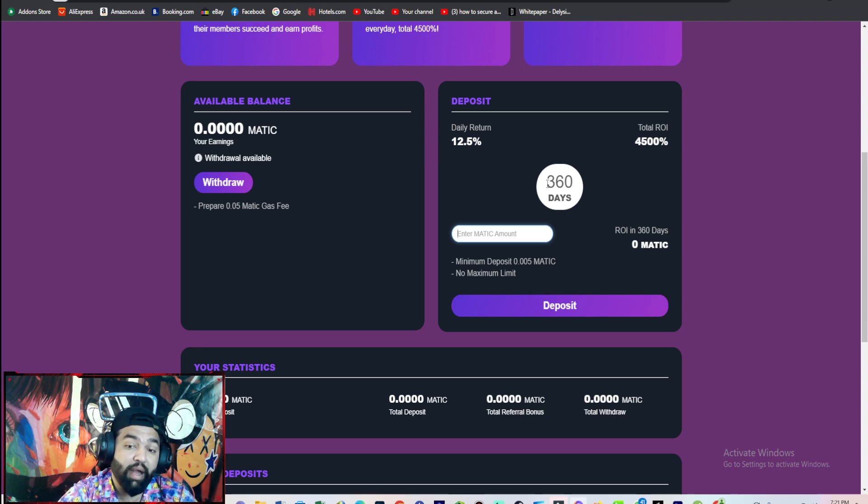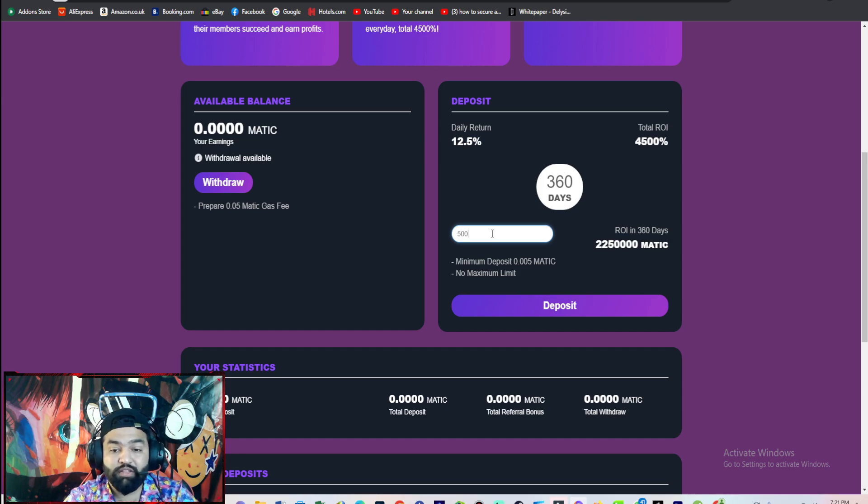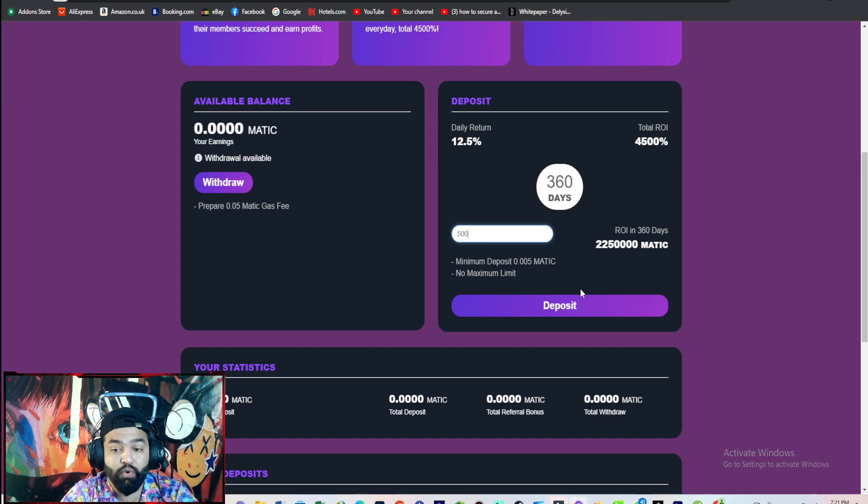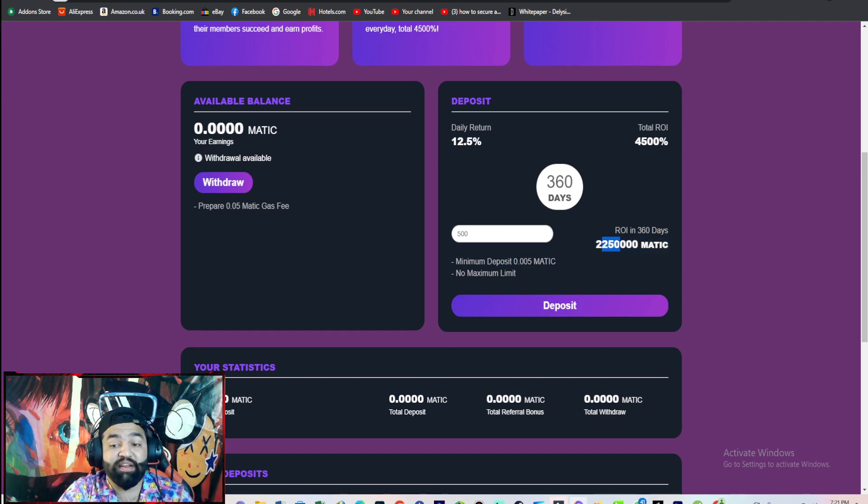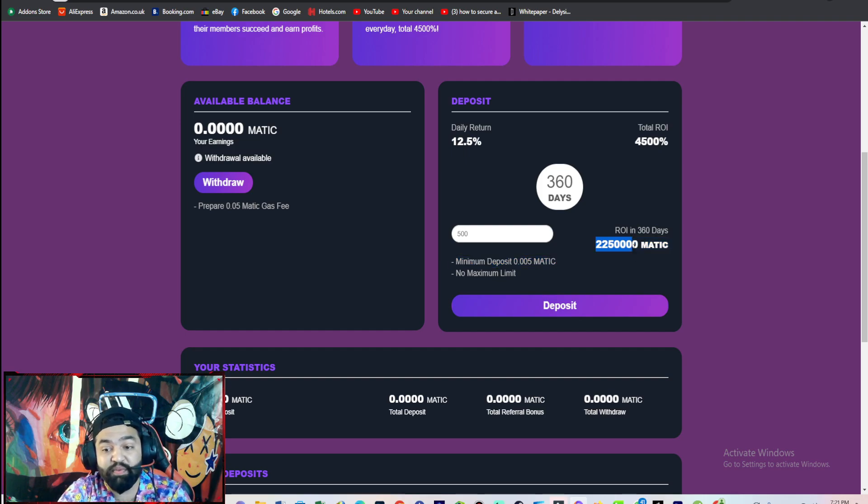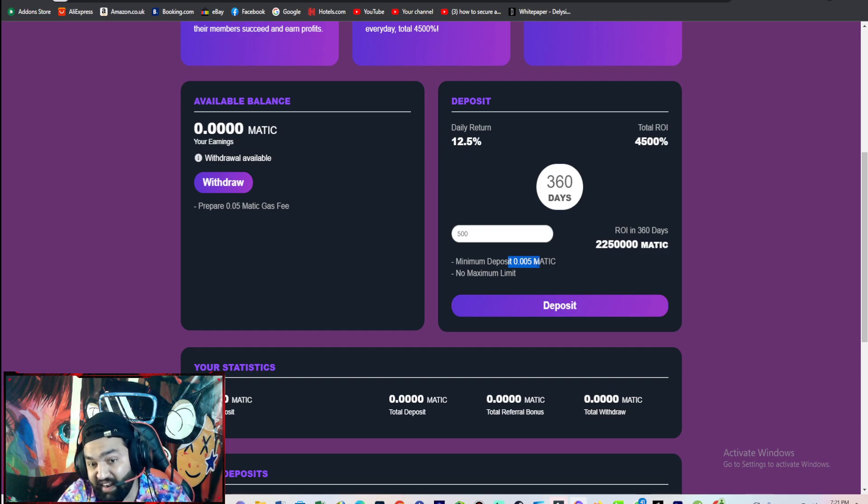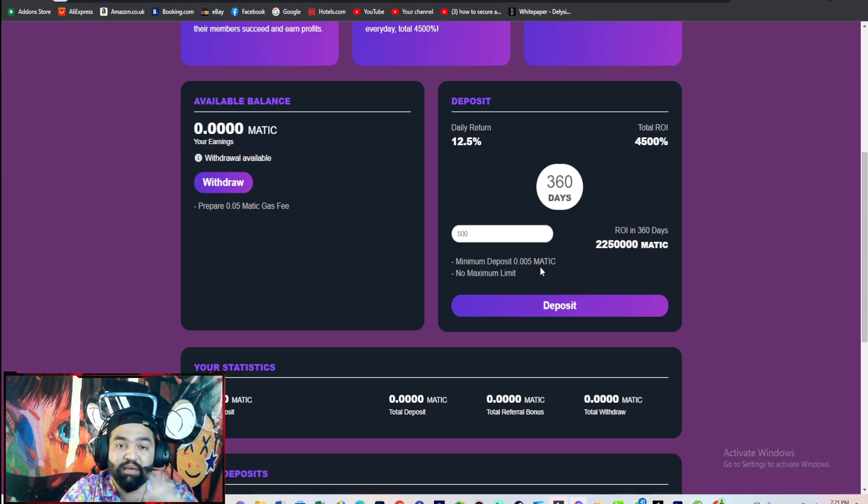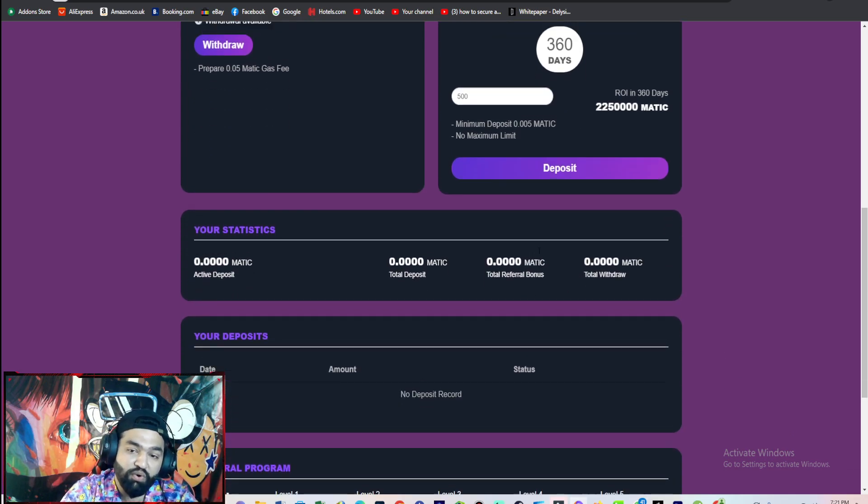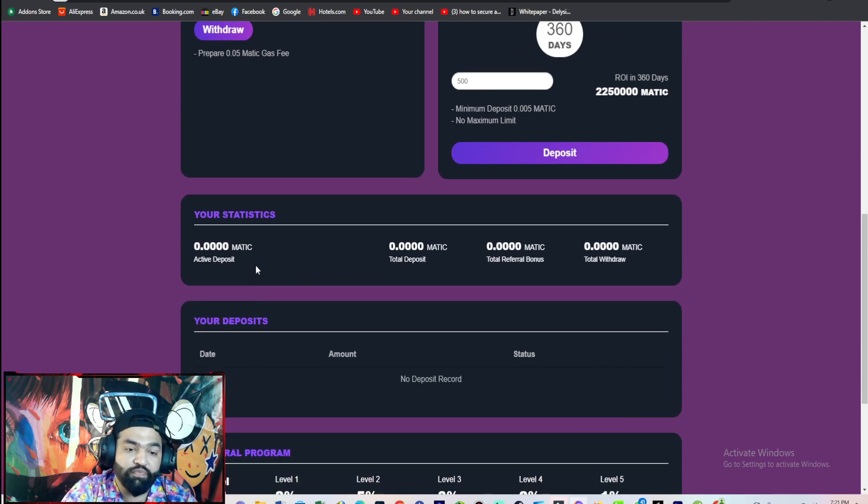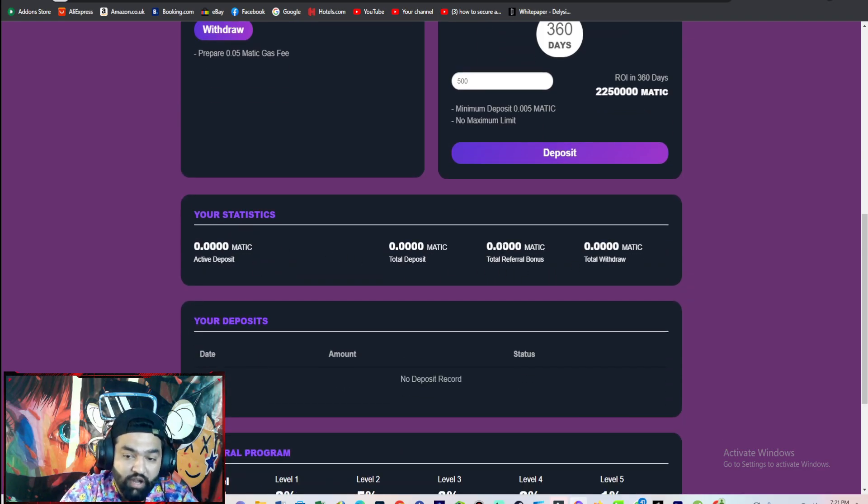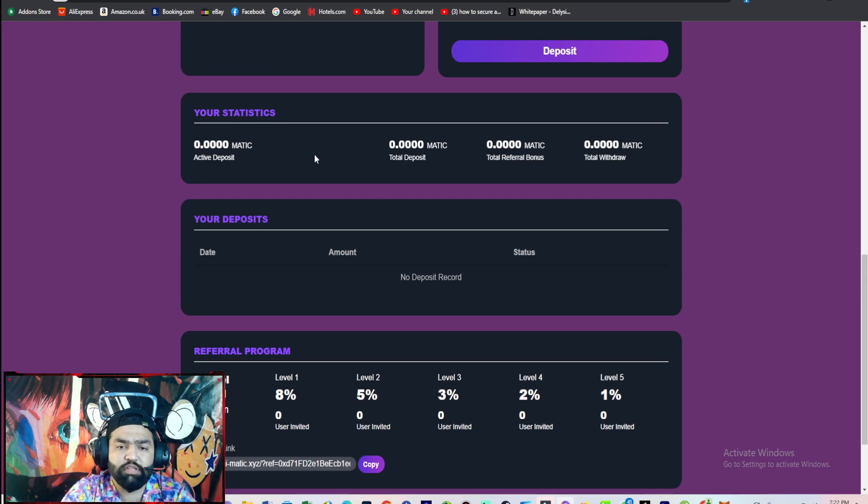Enter MATIC network. If you want to invest 500 MATIC, you will get this ROI in 360 days. This is your investment profit. Minimum investment is 0.05 MATIC.